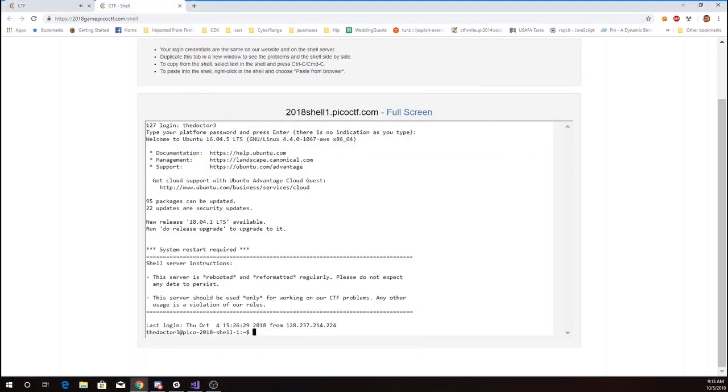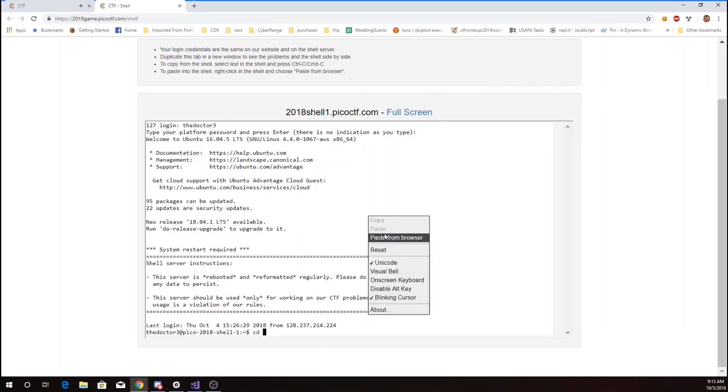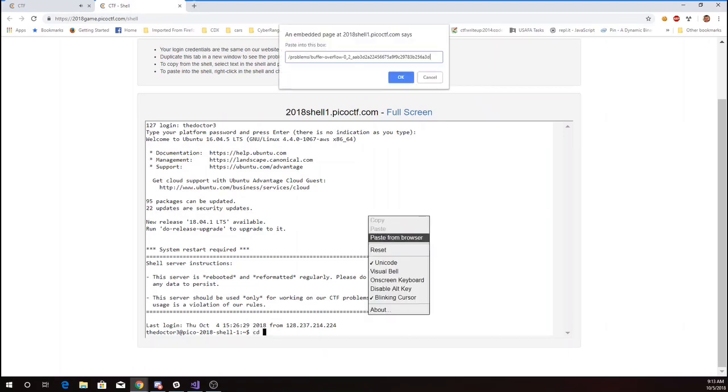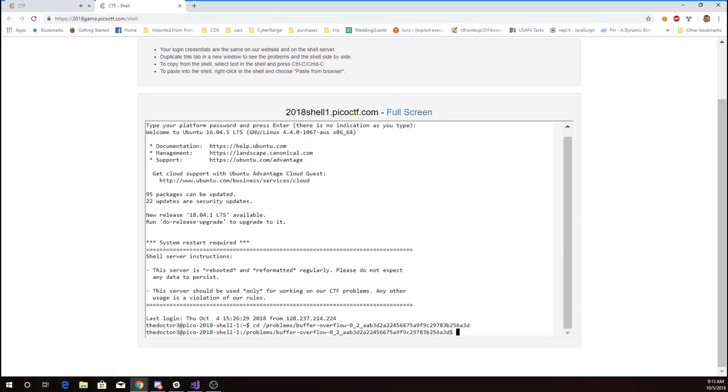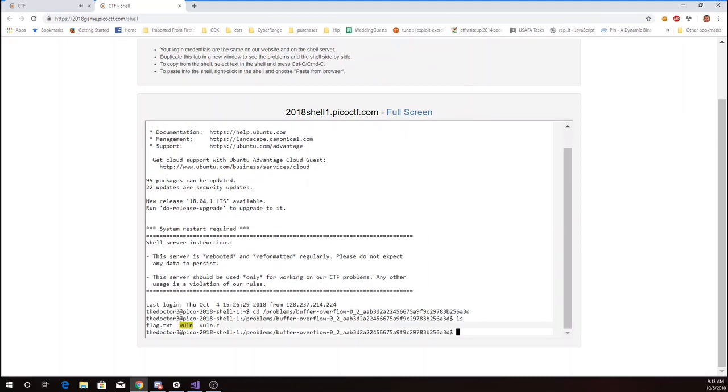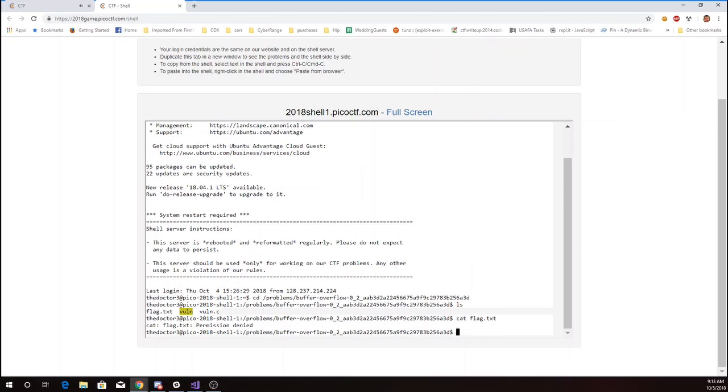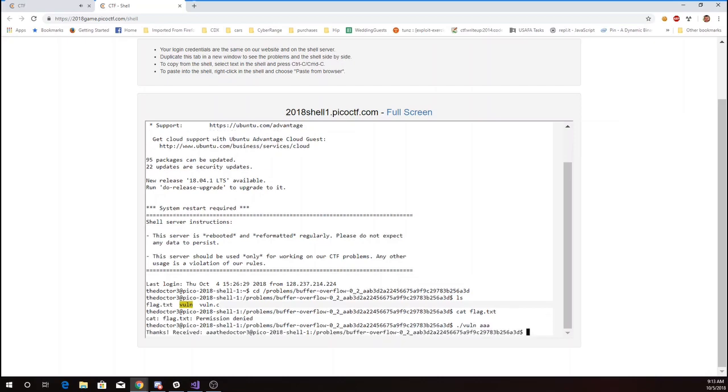We'll come over here to the shell. There's flag.txt, but I don't have permission to read it. But I can run this vuln program and I can give it something on the command line.